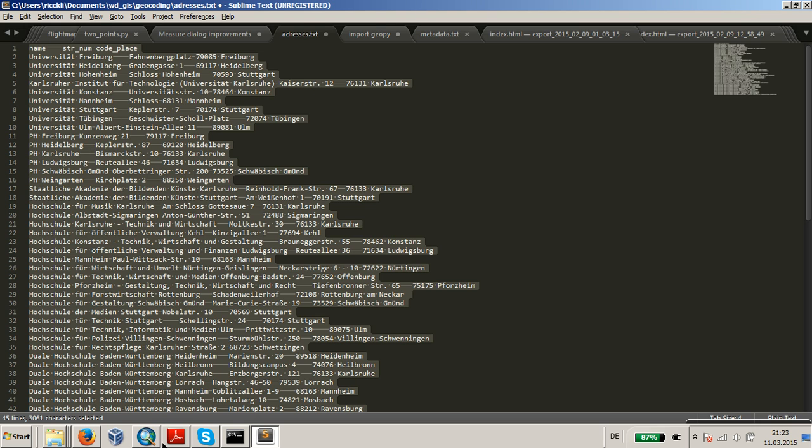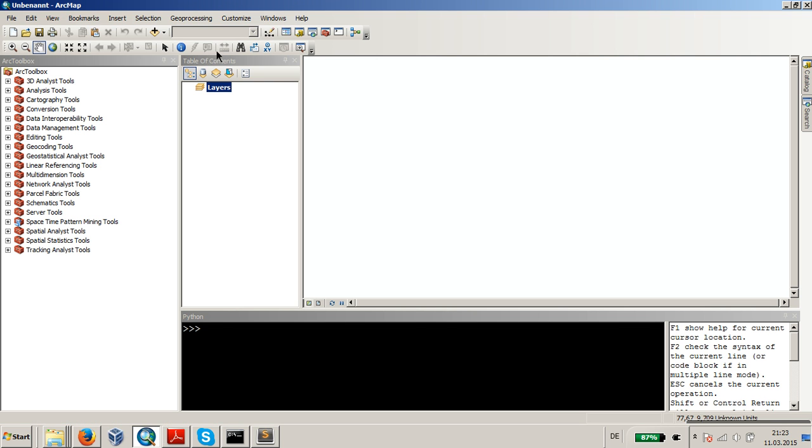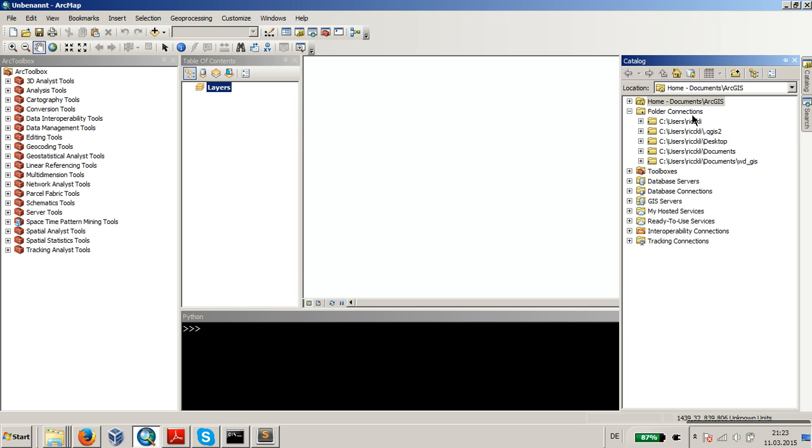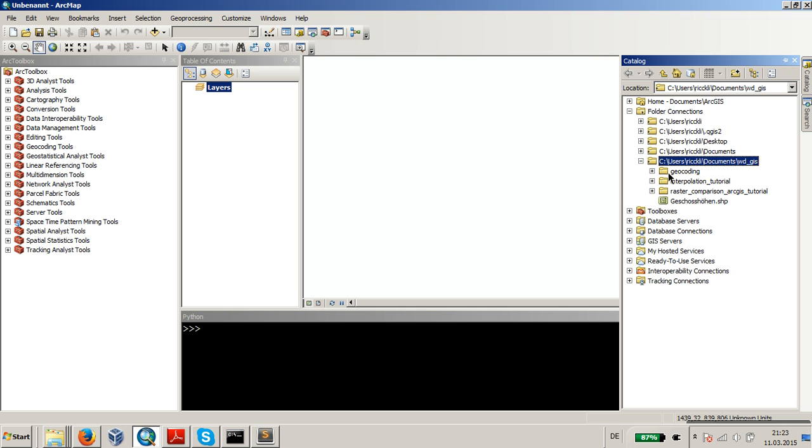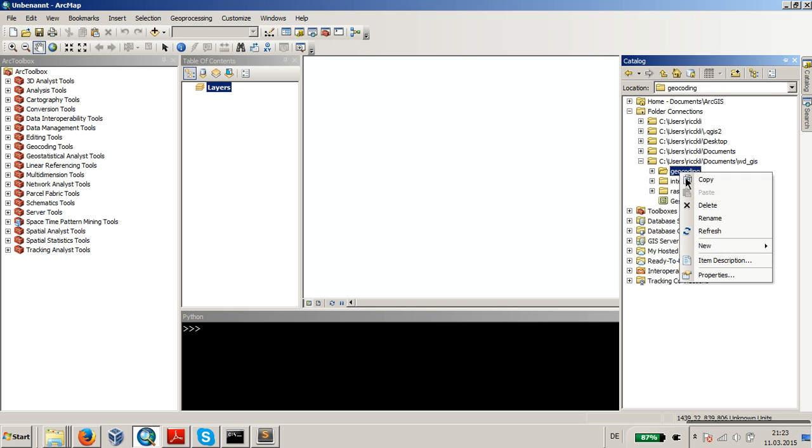So I will go to ArcGIS and just go into the catalog, and I already have a folder connection to my working directory, and I'm opening it and going to the folder, geocoding.